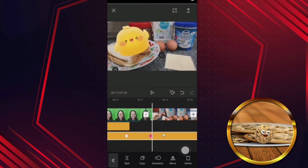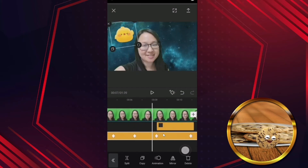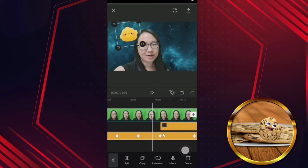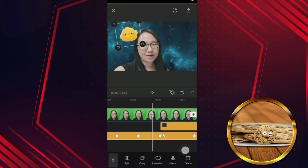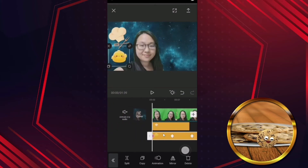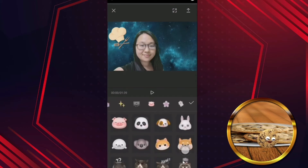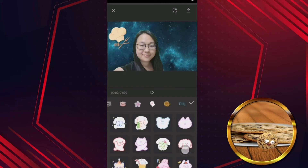Can you see? This is how you can play with the keyframe animation. I'm going to show you another example — let me delete this sticker first and add another sticker.